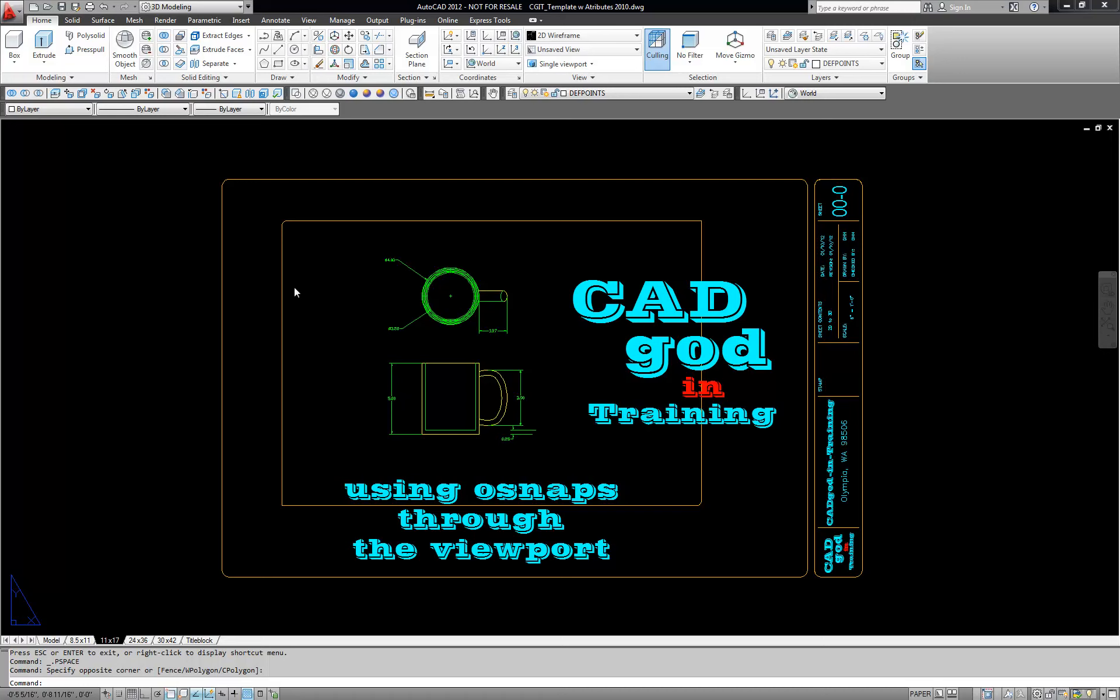In this case here I have this rectangle that you see and I want to zoom it out to the perimeter of my viewport.